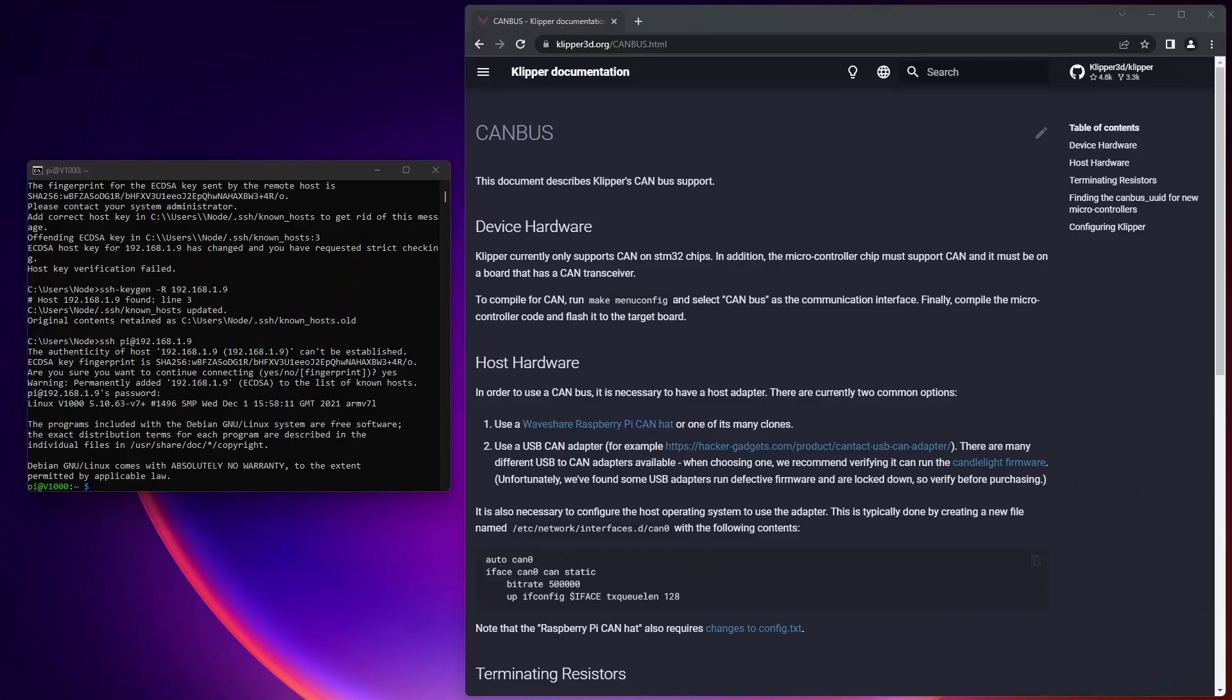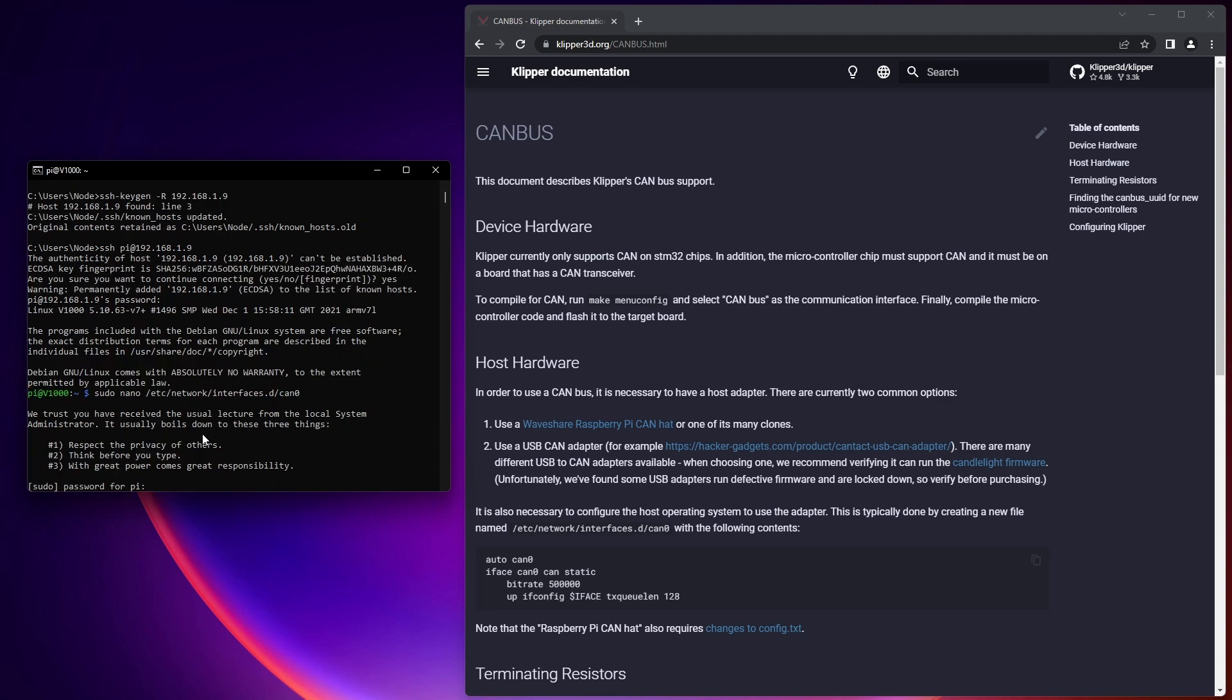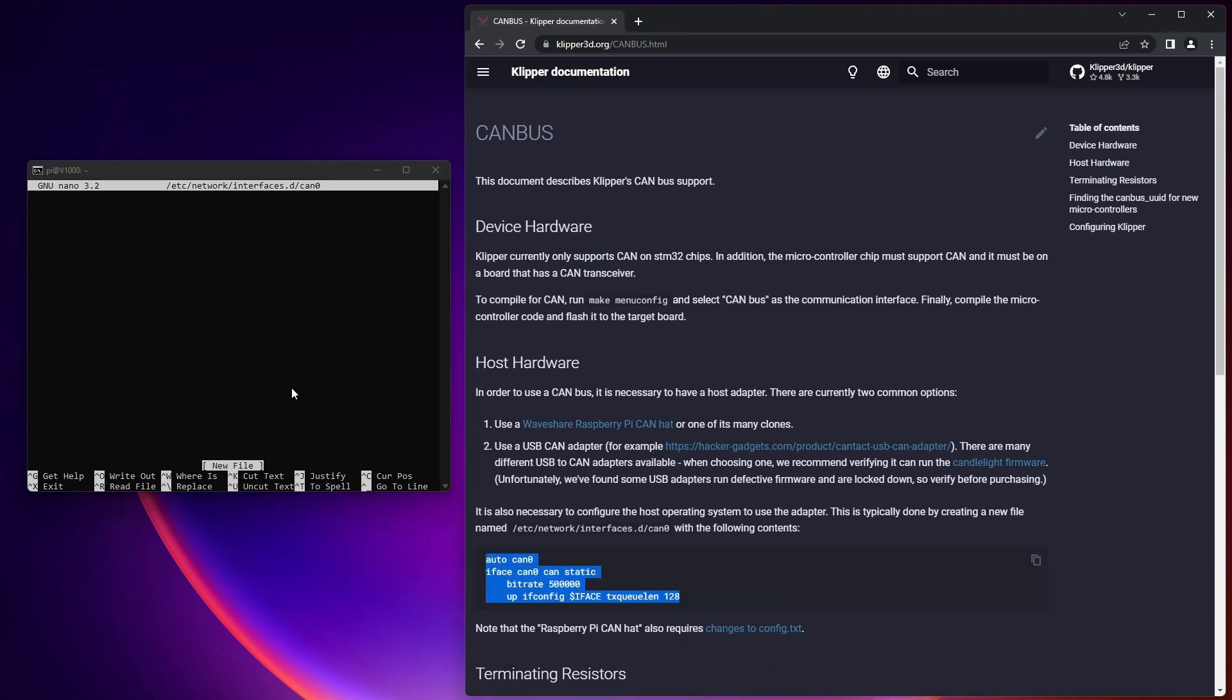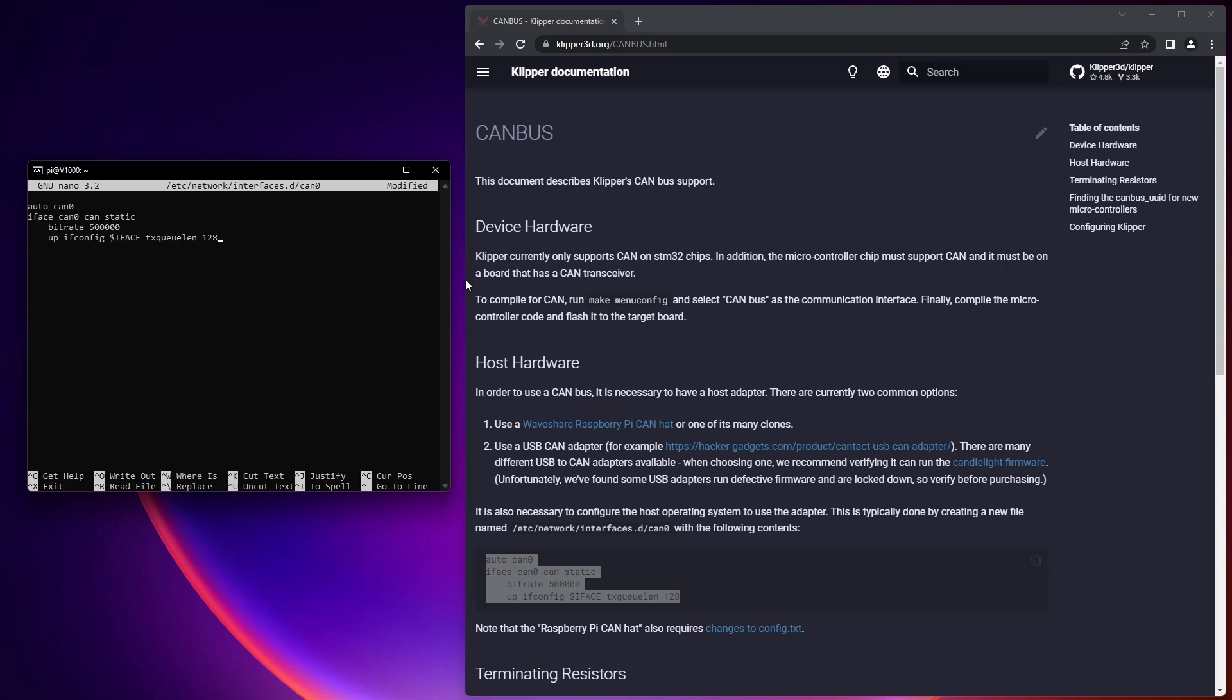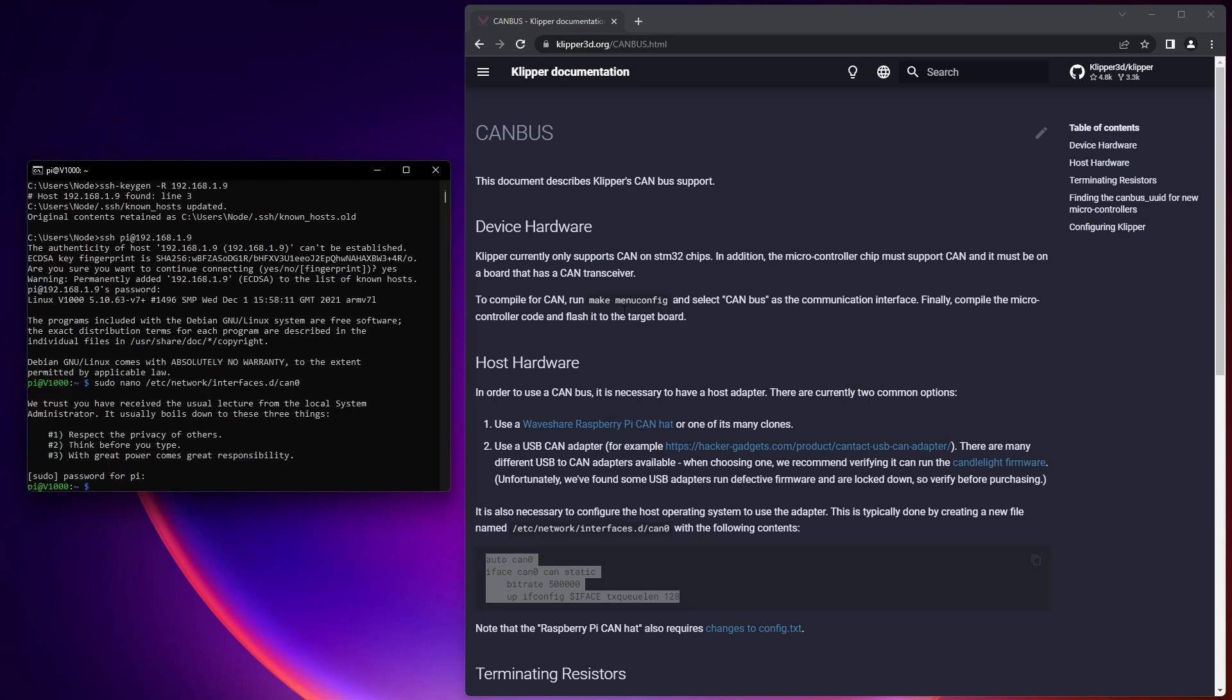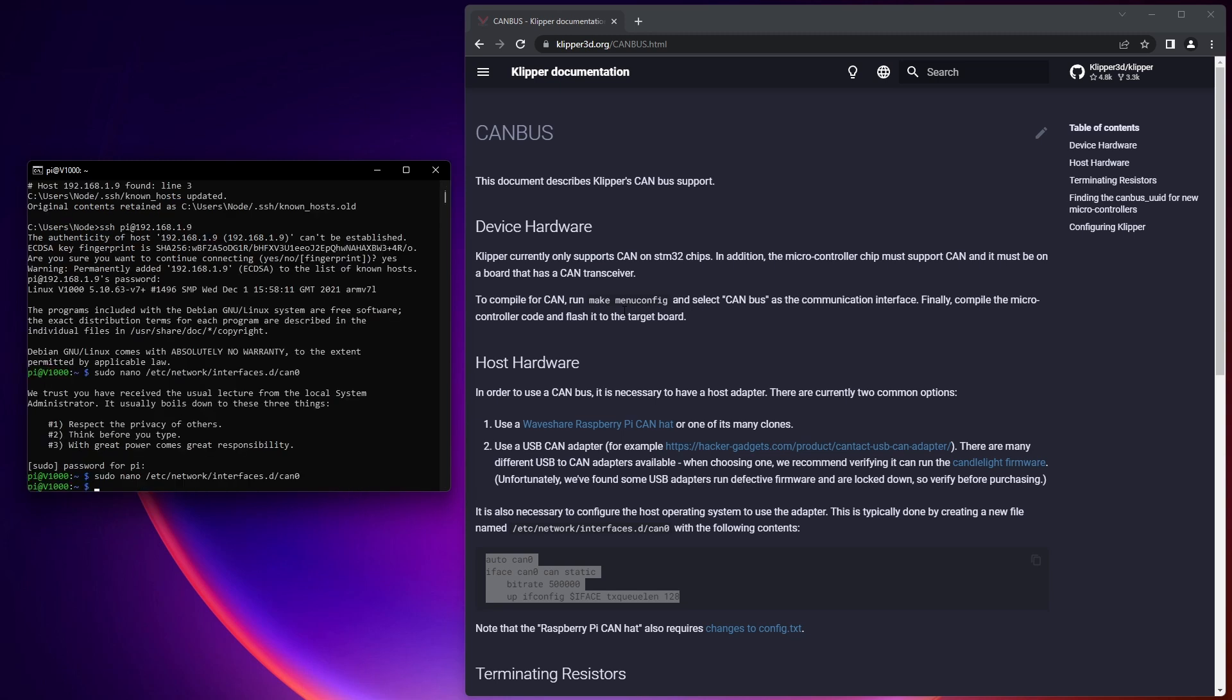For this next step, we need to configure that WaveShare CAN hat. And I'm using the CAN bus documentation on the klipper3d.org documentation website. The first step is to add the CAN interface to this address here. So we're going to do sudo nano /etc/network/interfaces.d/can0. And then we're going to enter the password. And then we're going to copy this text. And then right click and paste. And in this case, I'm going to use 250,000 instead of 500,000. You can use either way, but I just have 250,000 because it's slightly more reliable. So I'm going to do exit, Y for save, and enter to save it there. And I'm just going to go back and run that same command again just to make sure everything updated properly. And it did. So that's great. So now we can do exit.